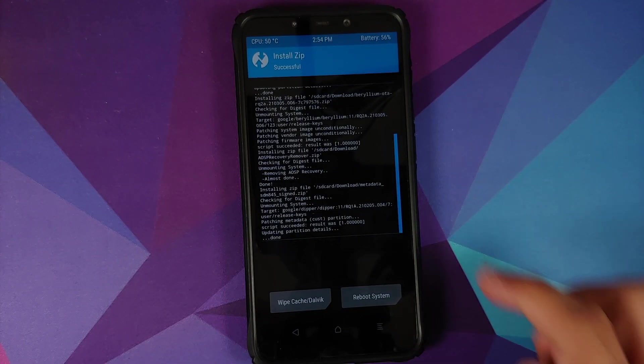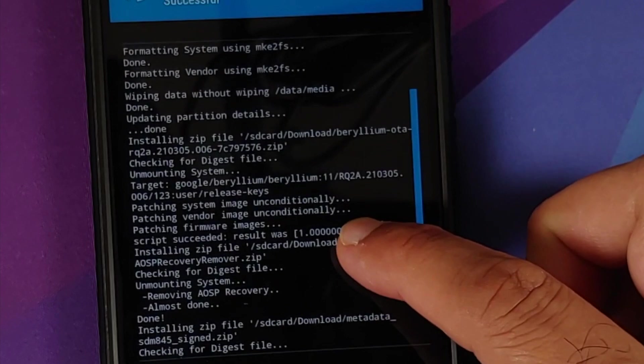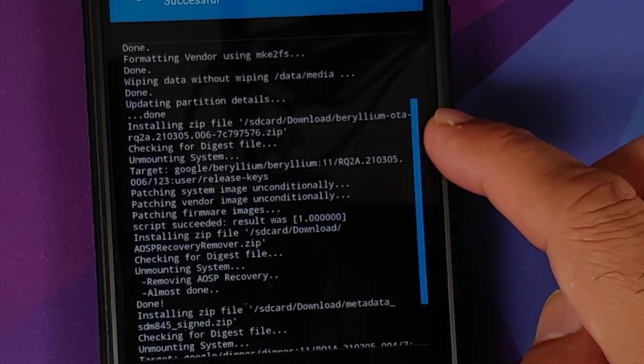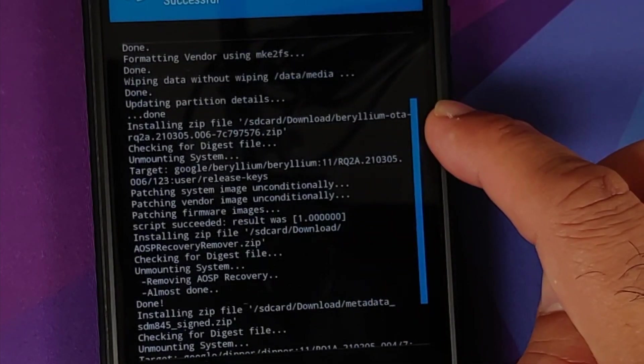Now once all the files have flashed successfully, we need to make sure there were no errors. So here it is, we are flashing the file for the Pixel ROM, system image patched, vendor patched, firmware images installed, script succeeded, result was one.